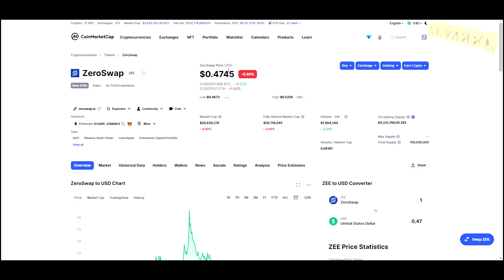Hey, what is going on? Welcome back to the channel. Today we're taking a look at ZeroSwap. I do want to say that I'm not a financial advisor. You should do your own research before investing money into crypto.